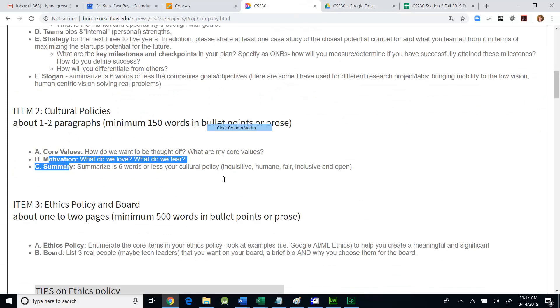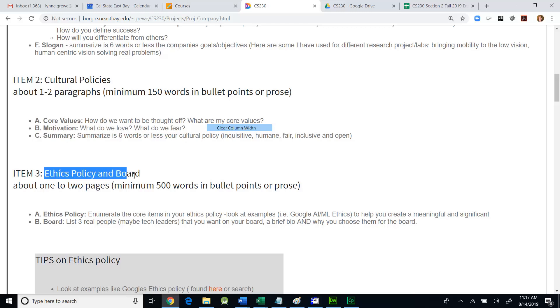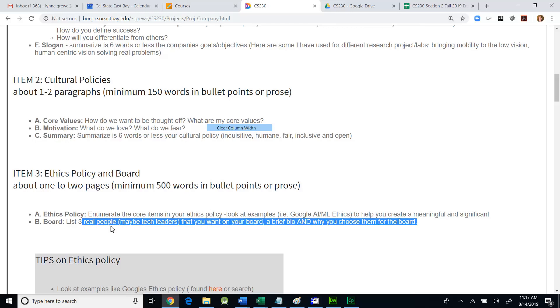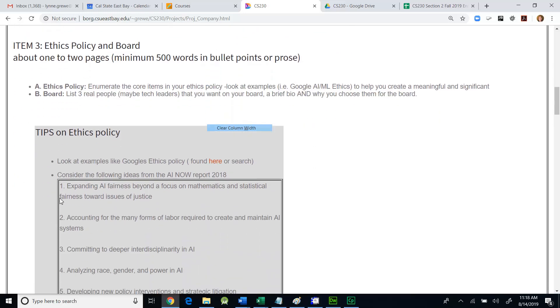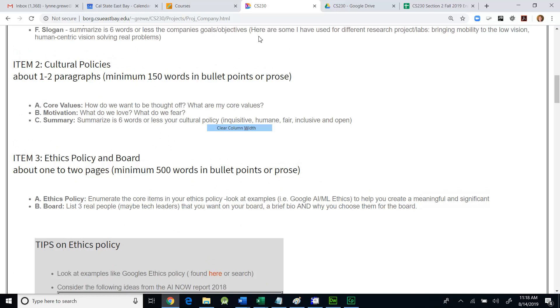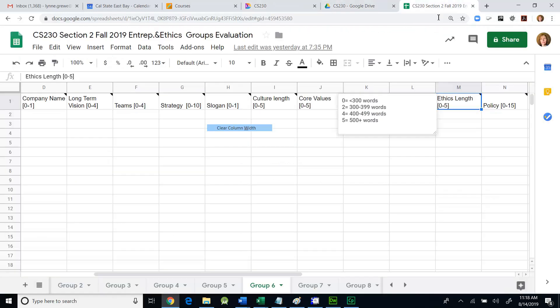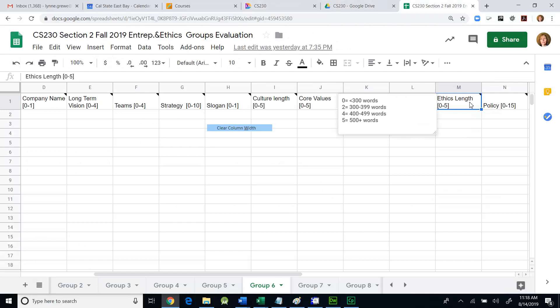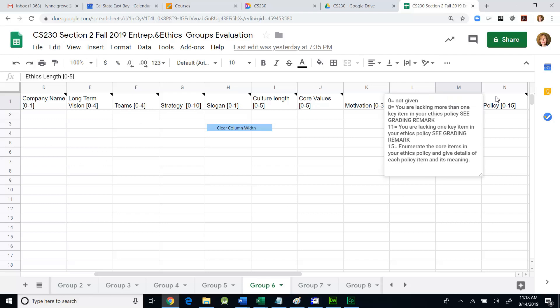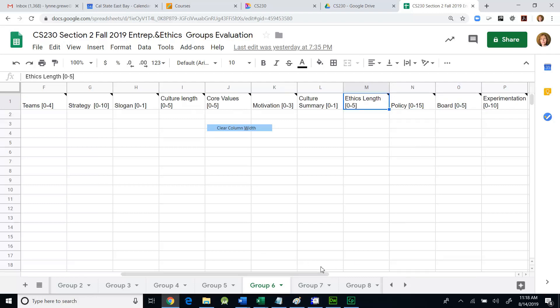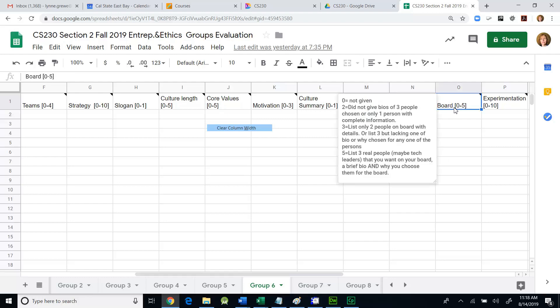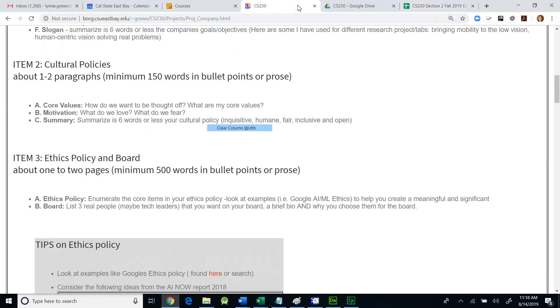Moving on, if you go to the next section, we're talking about the ethics, policy, and board. This is a minimum of 500 words. You can see some of the things for both ethics and policy, even some tips here. Of course, you have all the material we've gone through in class and things that you've looked at online and reading to help you, too. Length is a range from zero to five. Here is the policy with some suggested values. This goes from zero to 15. This is a larger element of that particular section on ethics. The board, you were supposed to list some people on the board, real people. They can be tech leaders, famous people. This is who you would like to have in your board. Give a brief bio and why you chose them.